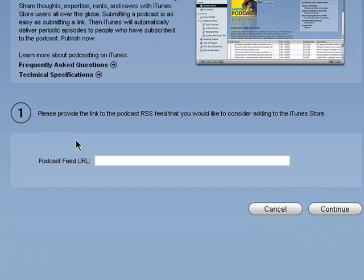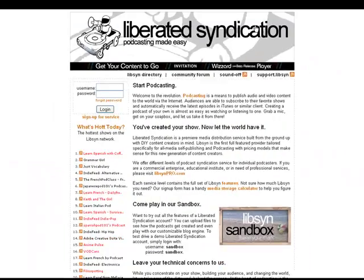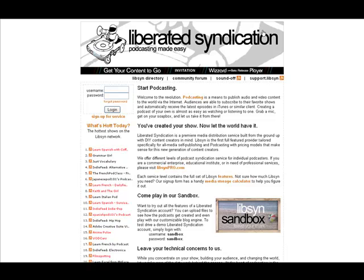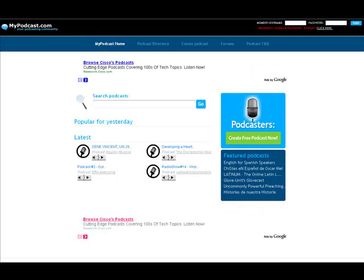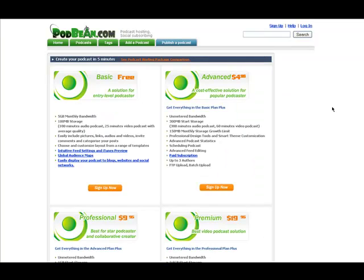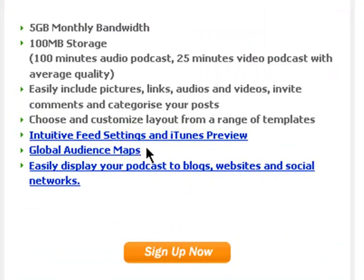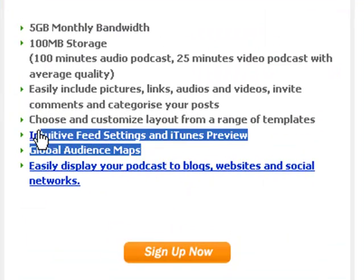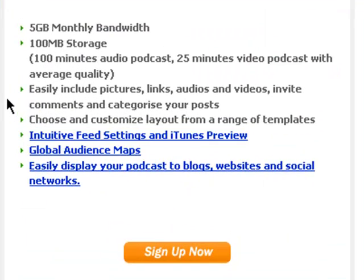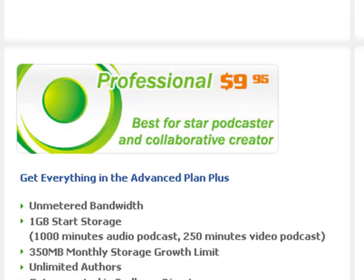And what you can do is the websites, when you're publishing your show, you can change the look of iTunes. On Podbean, they have a pretty good one. See over here, it says intuitive feed settings and iTunes preview, so you'll see what it looks like on iTunes. They'll give you like a screenshot, and as you change things, it will change as well. So you can change your logo. It usually has to be 300 by 300 pixels.